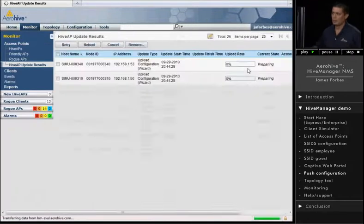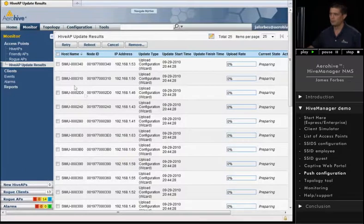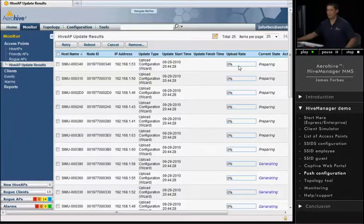All right, and you can see the status. We've got all of our access points here, and it's currently preparing the access points to push the config. Now, just keep in mind,